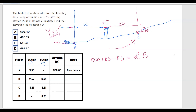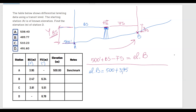Moving forward, they repeat these steps until they find the elevation at every single station. So let's follow these steps to find the elevation at station D. Elevation at station B equals 500 plus 3.95 (the backside distance) minus 6.34 (the foresight distance), giving an elevation at point B of 497.61 feet.